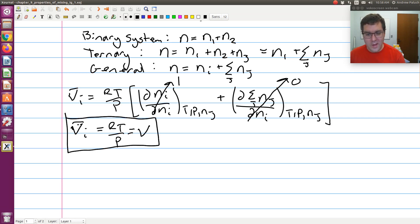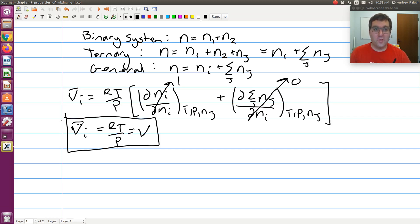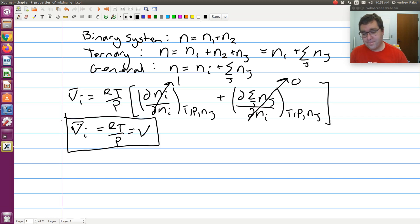So in an ideal gas, the partial molar volume is just equal to the molar volume of that mixture. The partial molar volume equals the molar volume of my mixture.